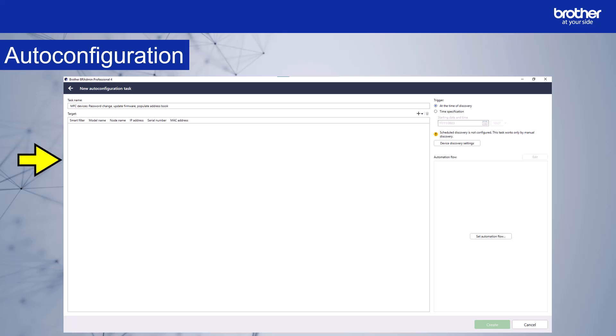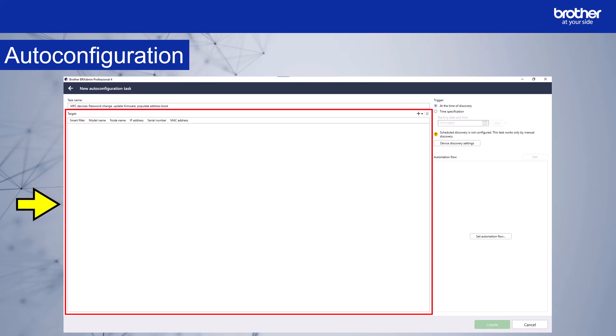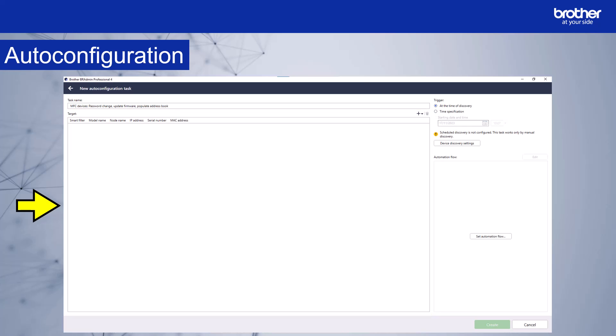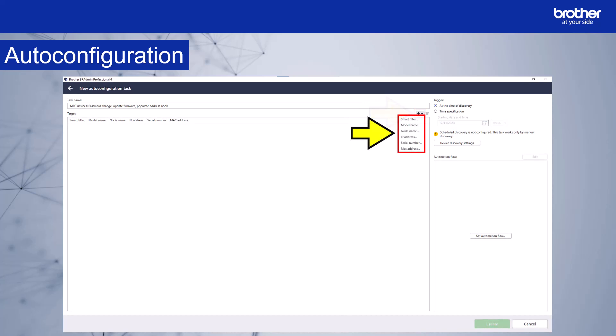This section shows the target device or devices. As you can see, there are currently no devices being targeted. Selecting this icon will give you a drop-down list for you to add devices that you want to target with the task. You can target devices based on the following: smart filter, model name, node name, IP address, serial number, or MAC address.